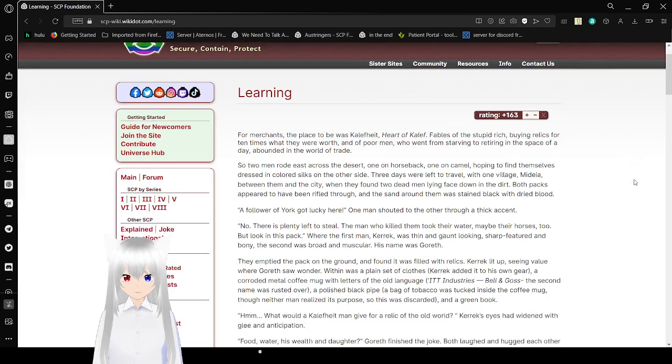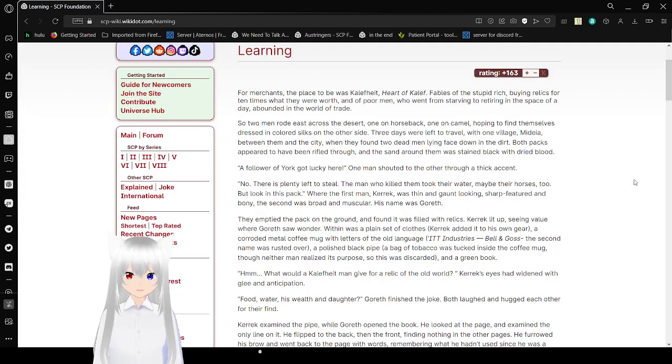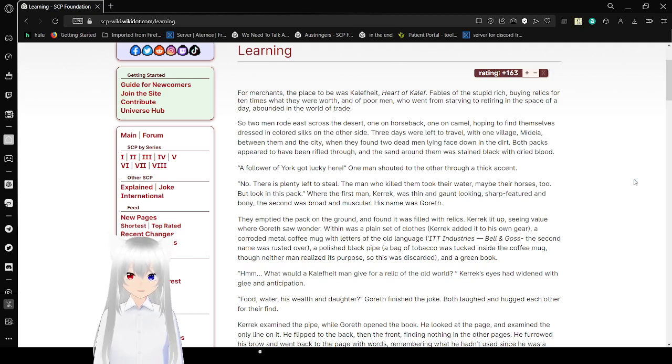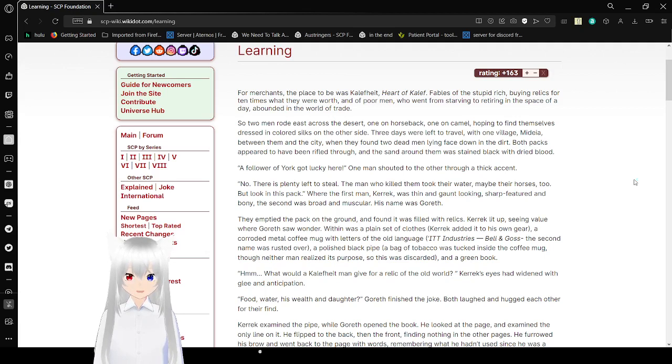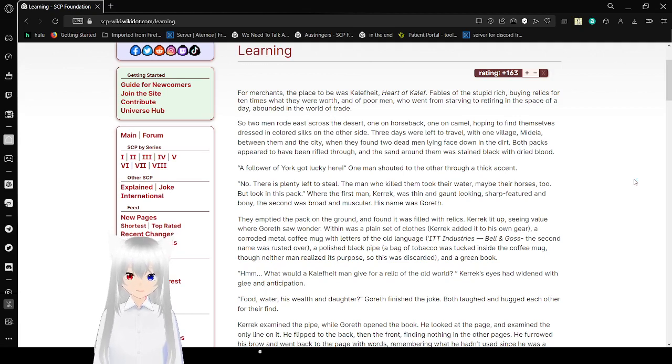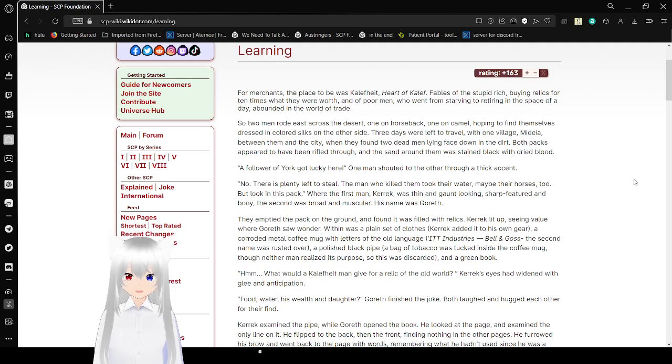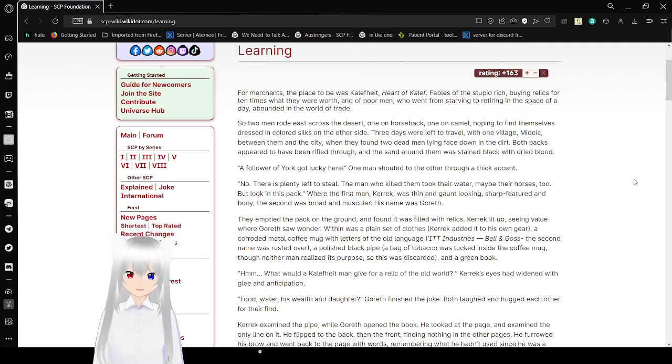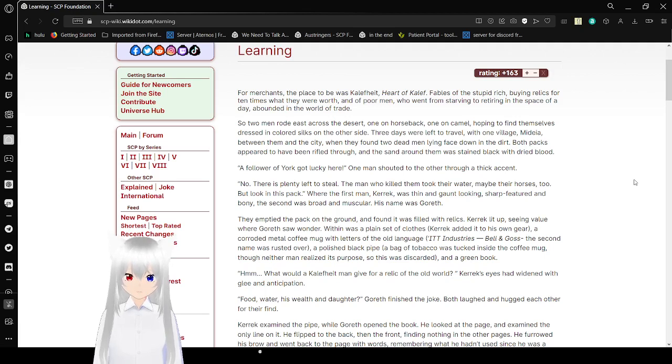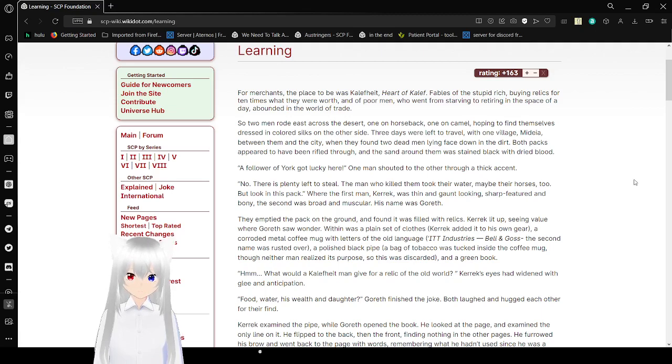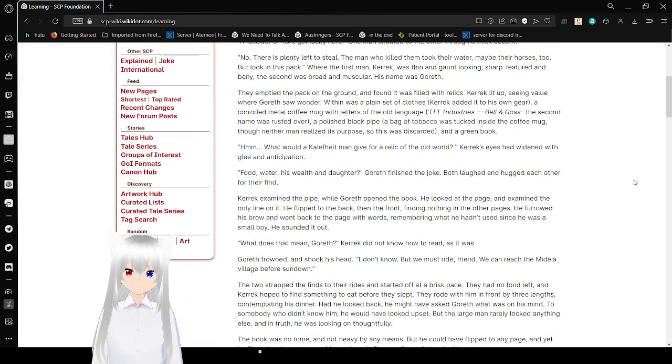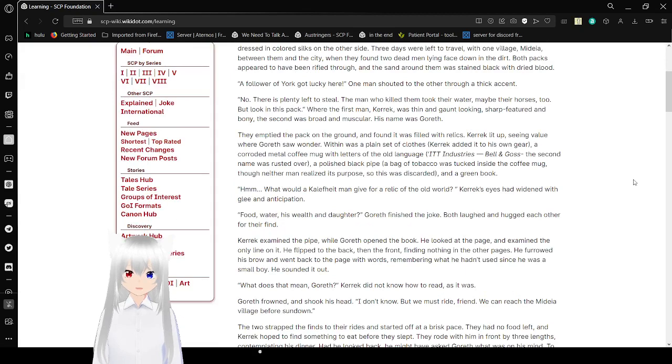For more merchants, the place to be was Caliphate, Heart of Caliph. Fables of the stupid rich buying relics for ten times what they were worth, and of poor men who went from starving to retiring in the space of a day, abounded in the world of trade. So two men rode east across the desert, one on horseback, one on camel, hoping to find themselves dressed in colored silks on the other side. Three days were left to travel, with one village, Medea, between them and the city, when they found two dead men lying face down in the dirt. Both packs appeared to have been rifled through, and the sand around them was stained black with dried blood.